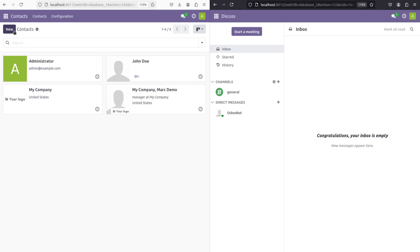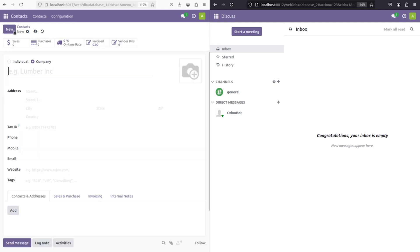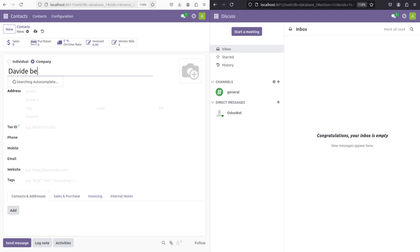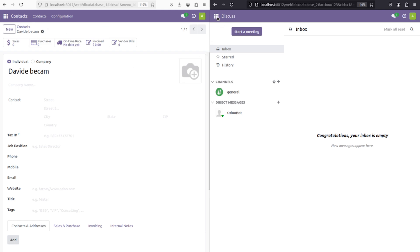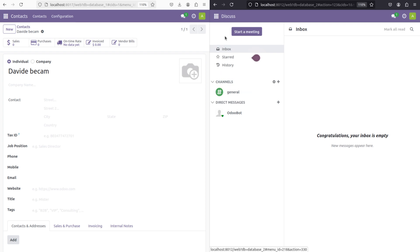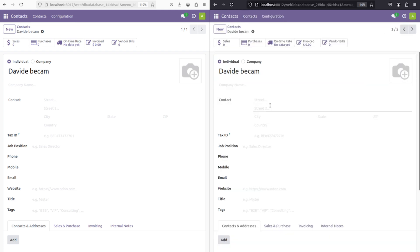I'm going to create a new contact. The name I'm specifying is David. I'm just giving the name and saving it. Now let's go to the next database and see whether this has been created there. If you click on the contacts, you can see David is created here as well.